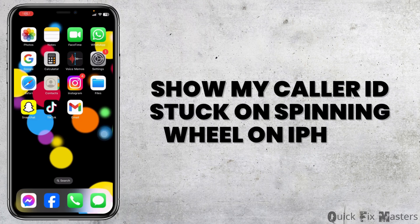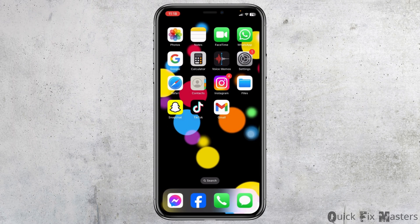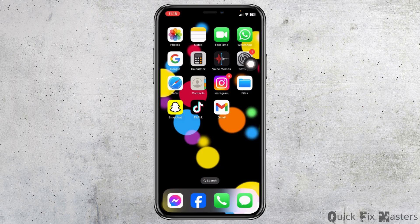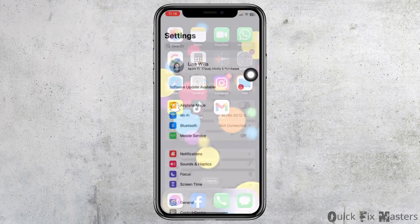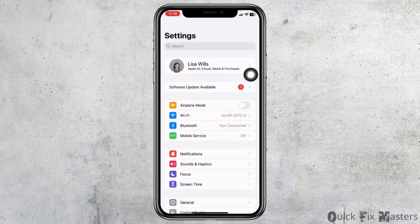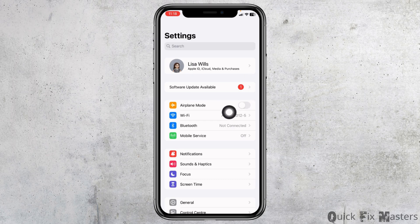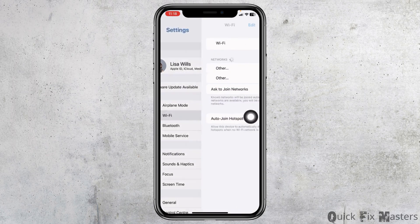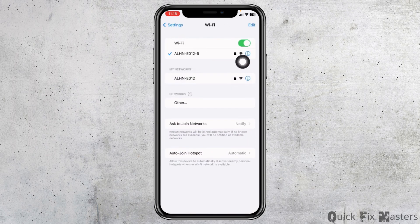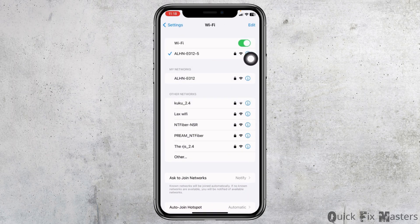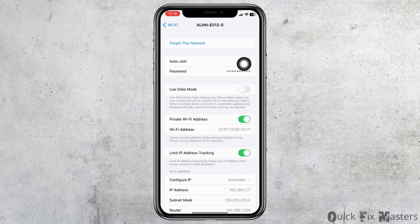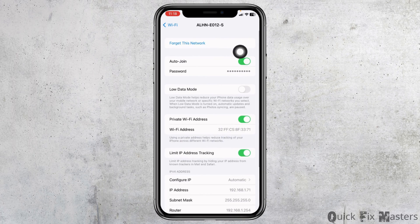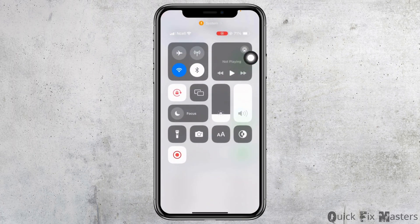How to fix caller ID stuck on spinning wheel on iPhone. Let's get started. Open your Settings. The very first thing you want to do is disable Wi-Fi and mobile service. Open your Wi-Fi, click on the Wi-Fi that you are connected to, click on forget this network, and then you can disable your Wi-Fi.